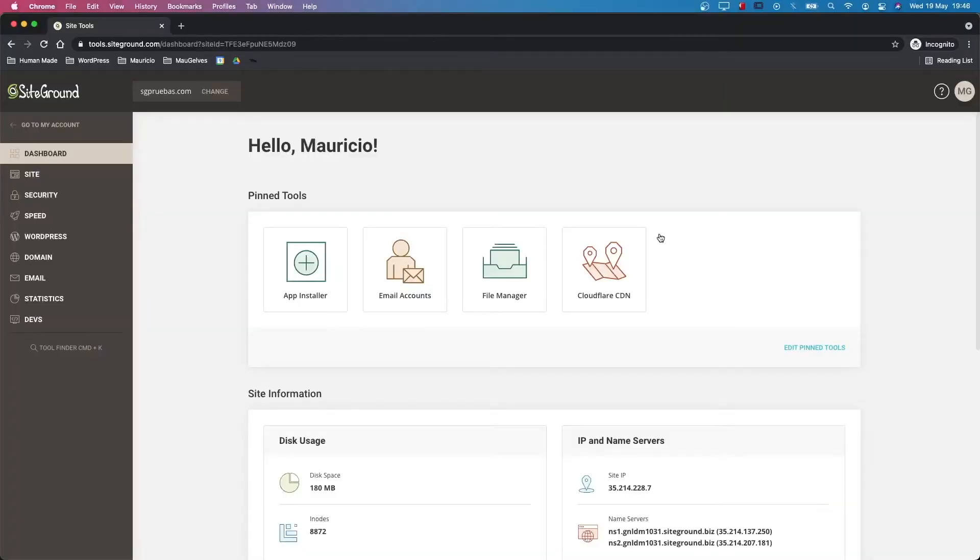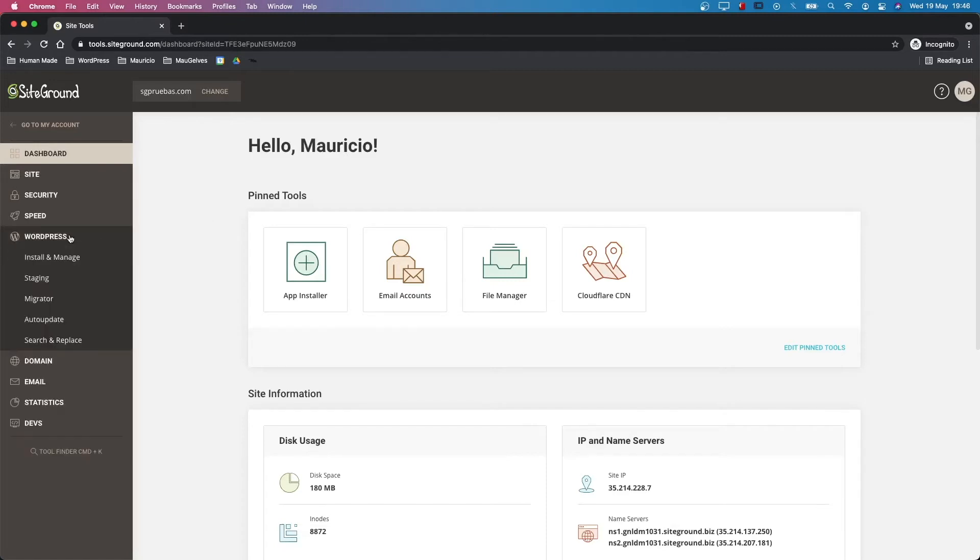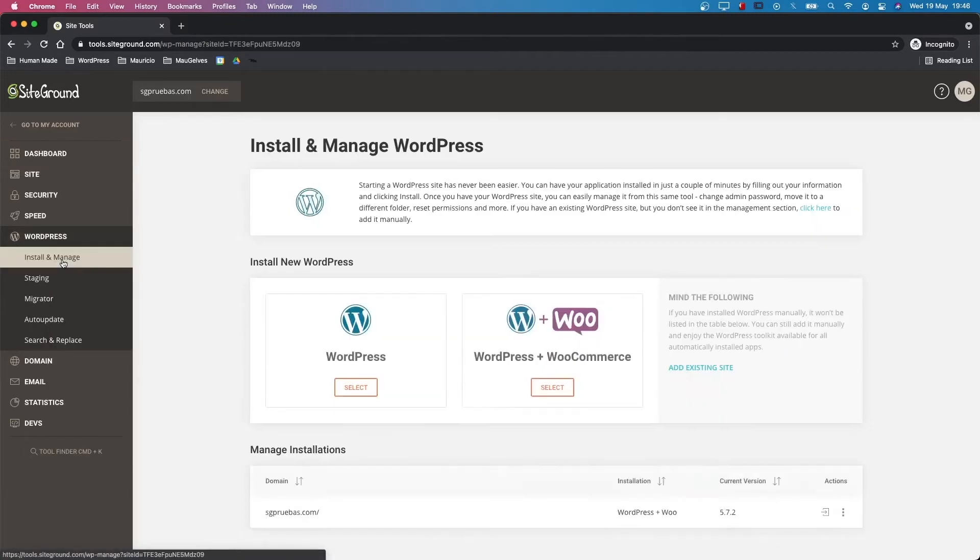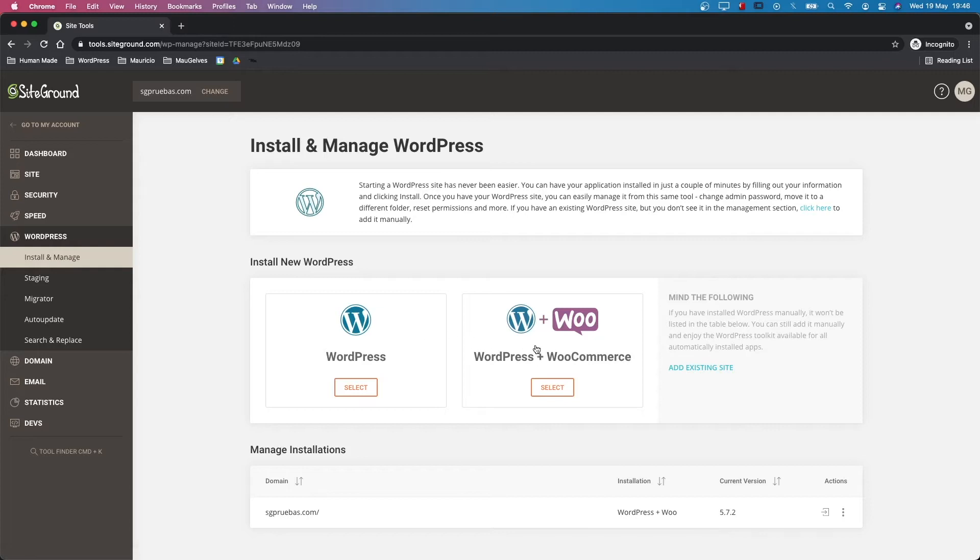Installing WooCommerce is really easy and takes just a few minutes of your time. Simply go to the SiteTools of your SiteGround account and click the install and manage link under the WordPress menu. This will prompt you to a new page where you have the possibility to install new instances of WordPress or WordPress plus WooCommerce.